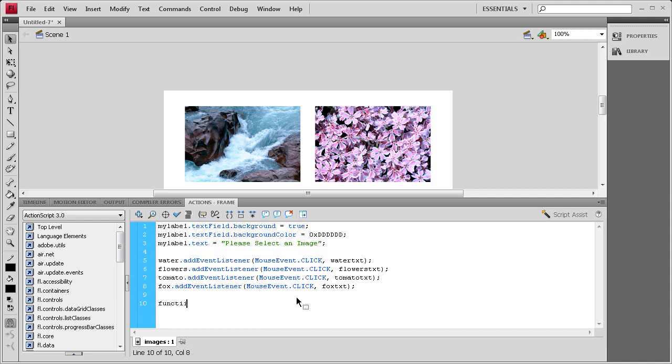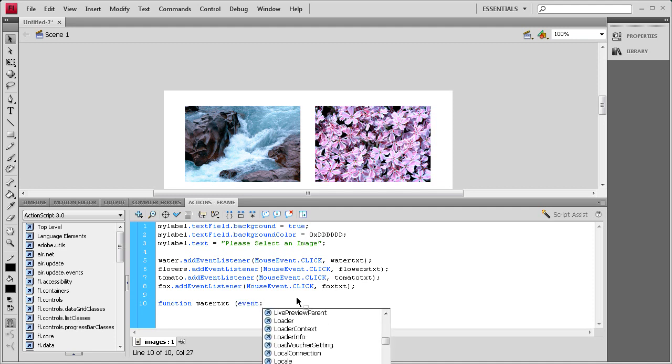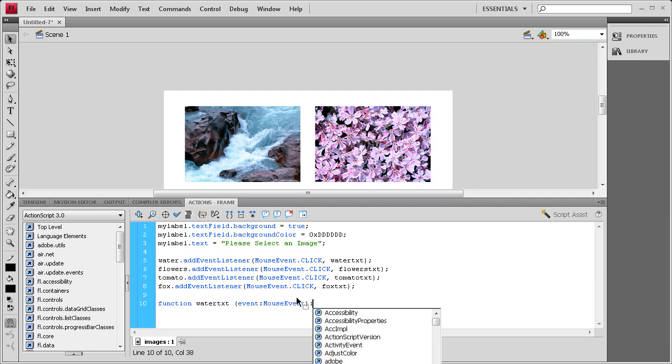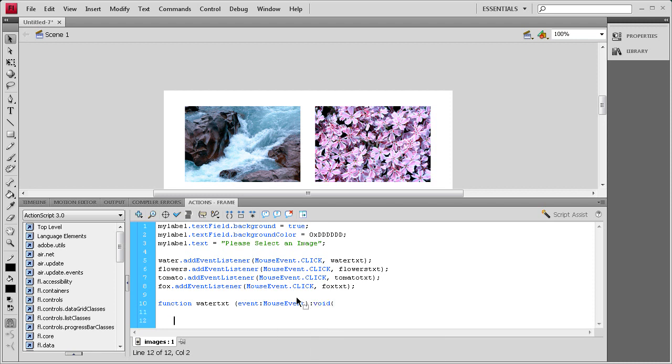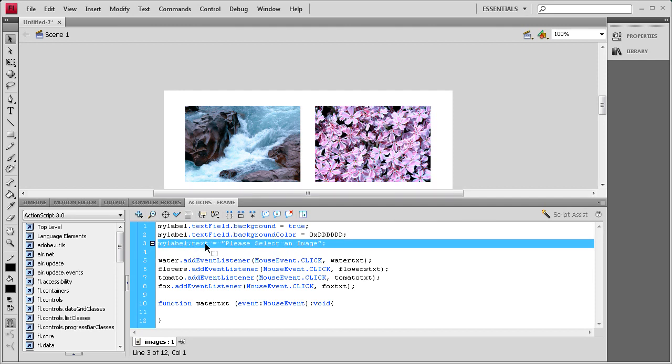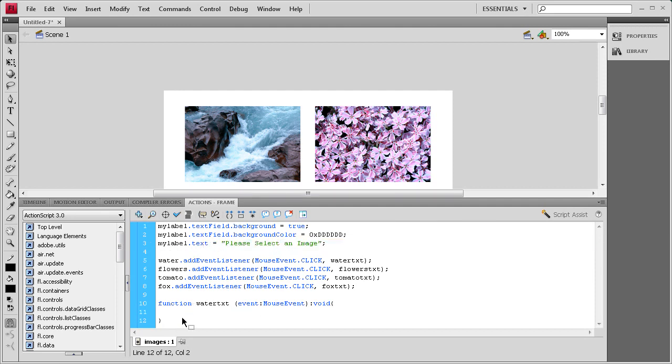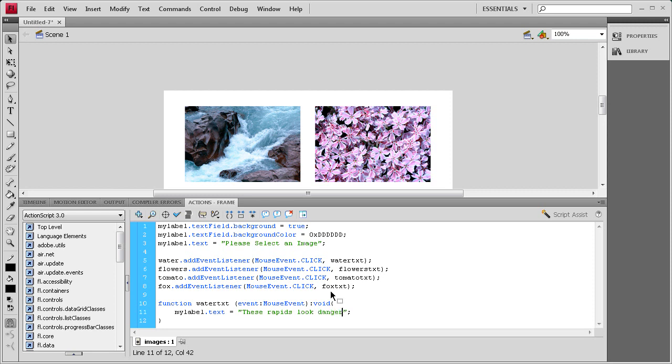So we'll say function waterText, and it's going to be parenthesis event colon MouseEvent close parenthesis colon void and then open curly bracket, enter a couple times, close curly bracket, up arrow key. And then inside of this, we're basically going to change what this myLabel.text equals. So we're going to say myLabel.text space equals space a couple of quotes, semicolon, and then inside of this for the water, let's just put something like these rapids look dangerous, exclamation point. So now it'll change, when you click on this, it'll change the label to these rapids look dangerous.